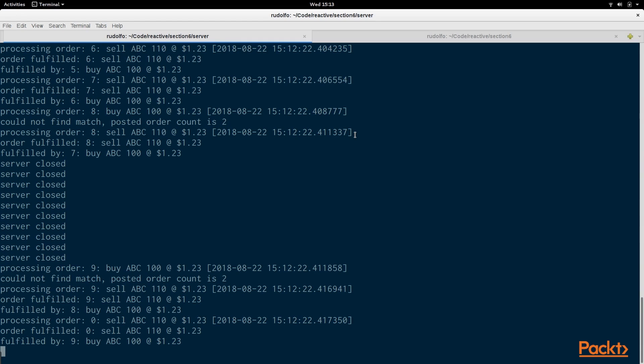This is how you communicate between the server and the client, periodically sending data back up to the client instead of waiting for the client to send a request for that information.